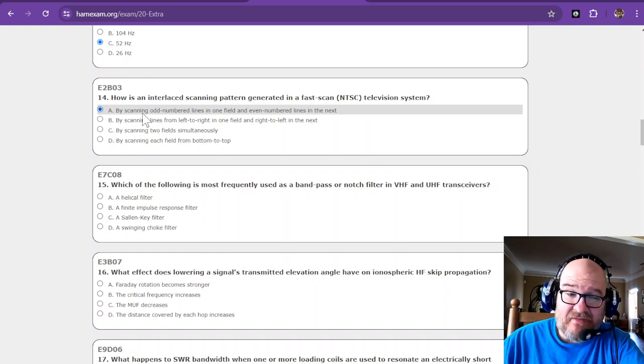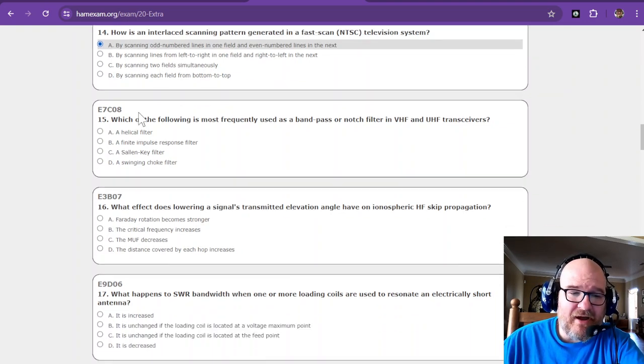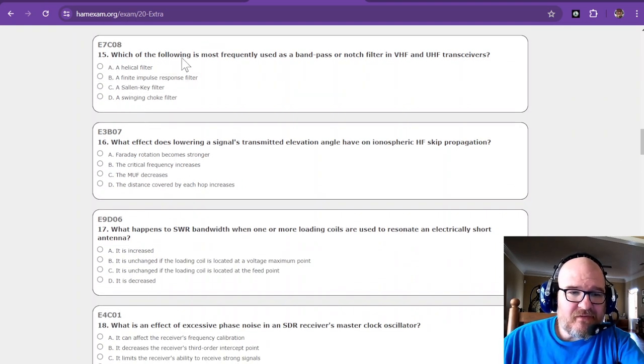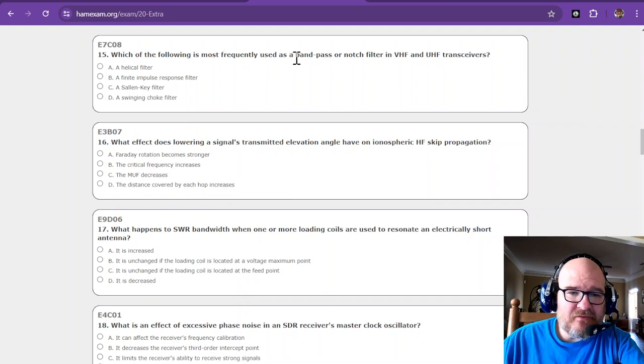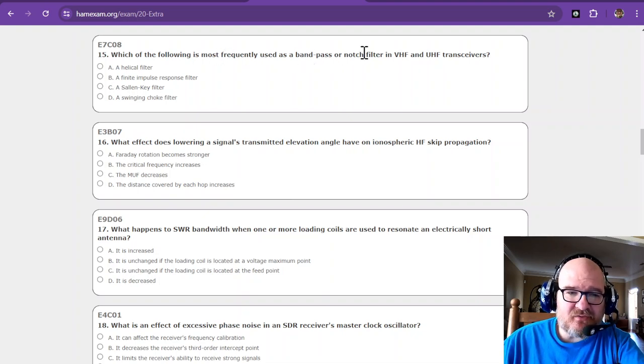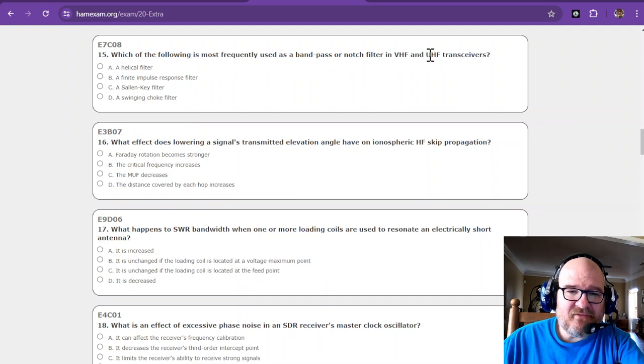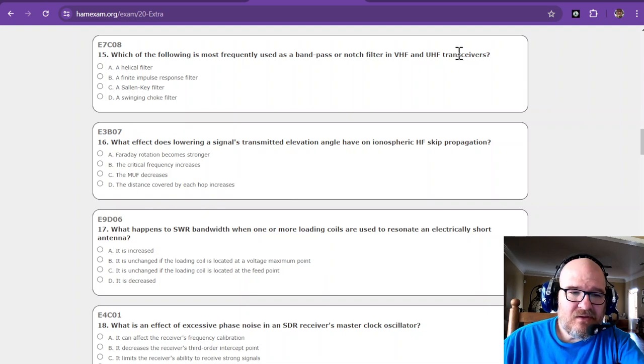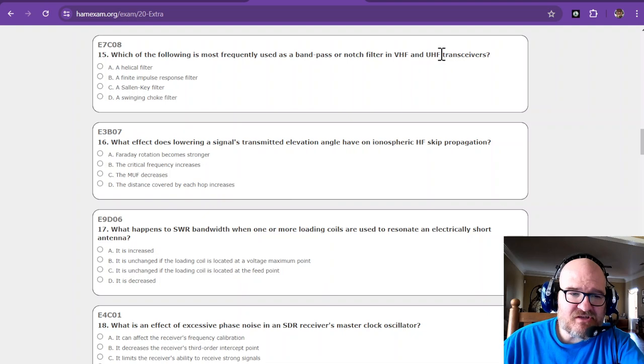Which of the following is most frequently used as a band pass or notch filter in VHF and UHF transceivers? You know what, I don't even remember going over this question y'all.